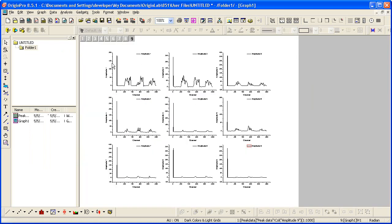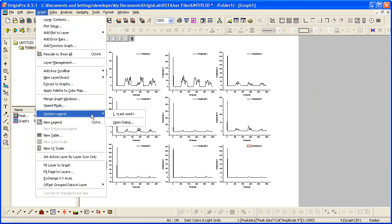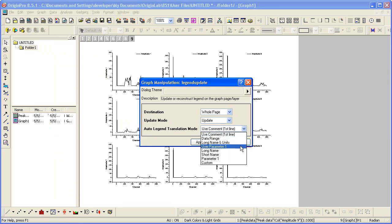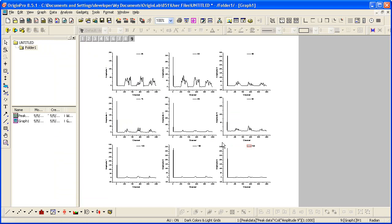Let's update our graph legend to use our user parameter row. So now we have the temperature values displayed in the legend.